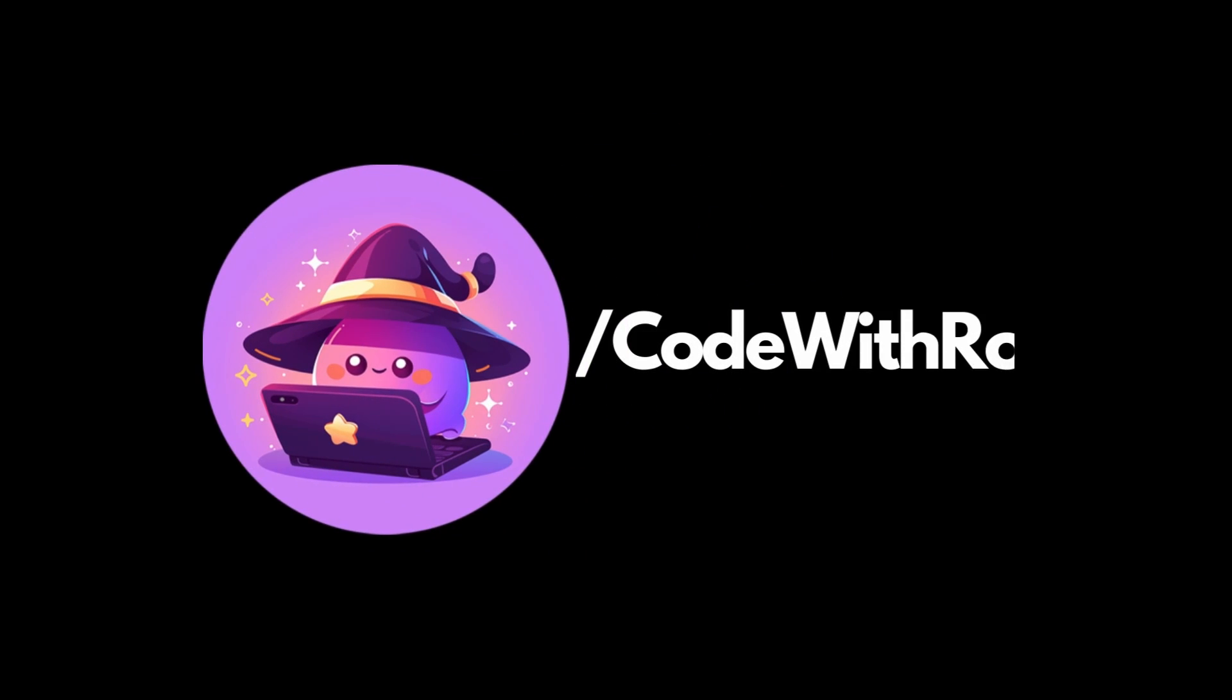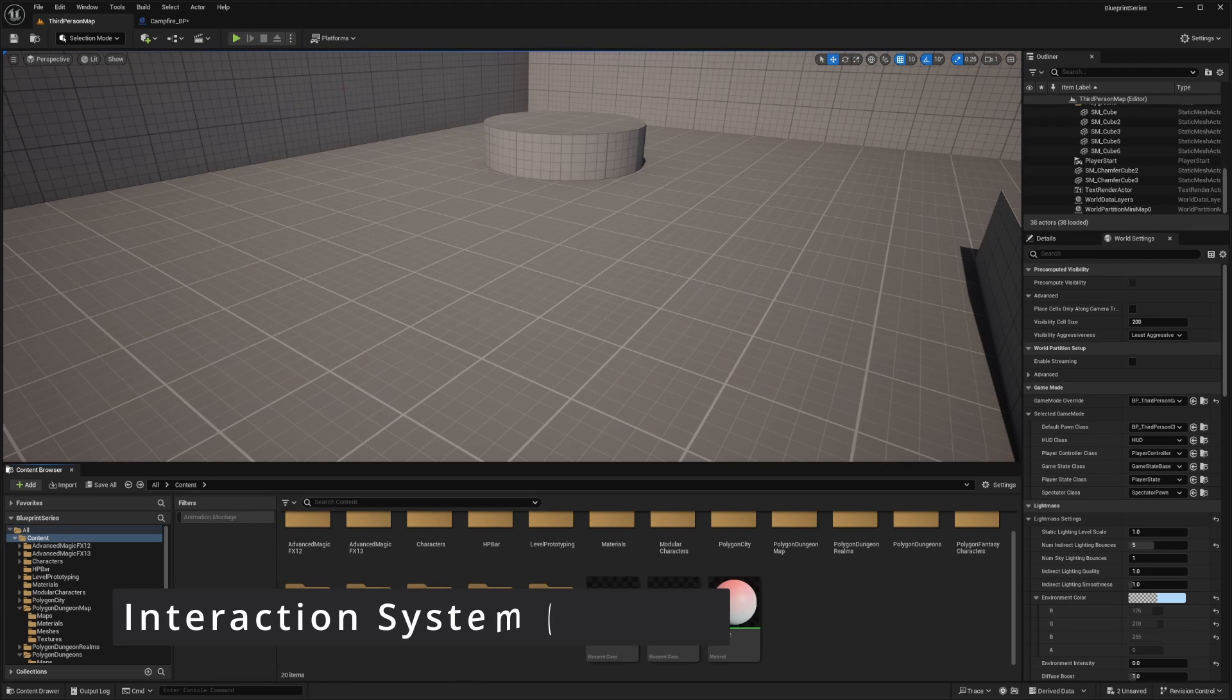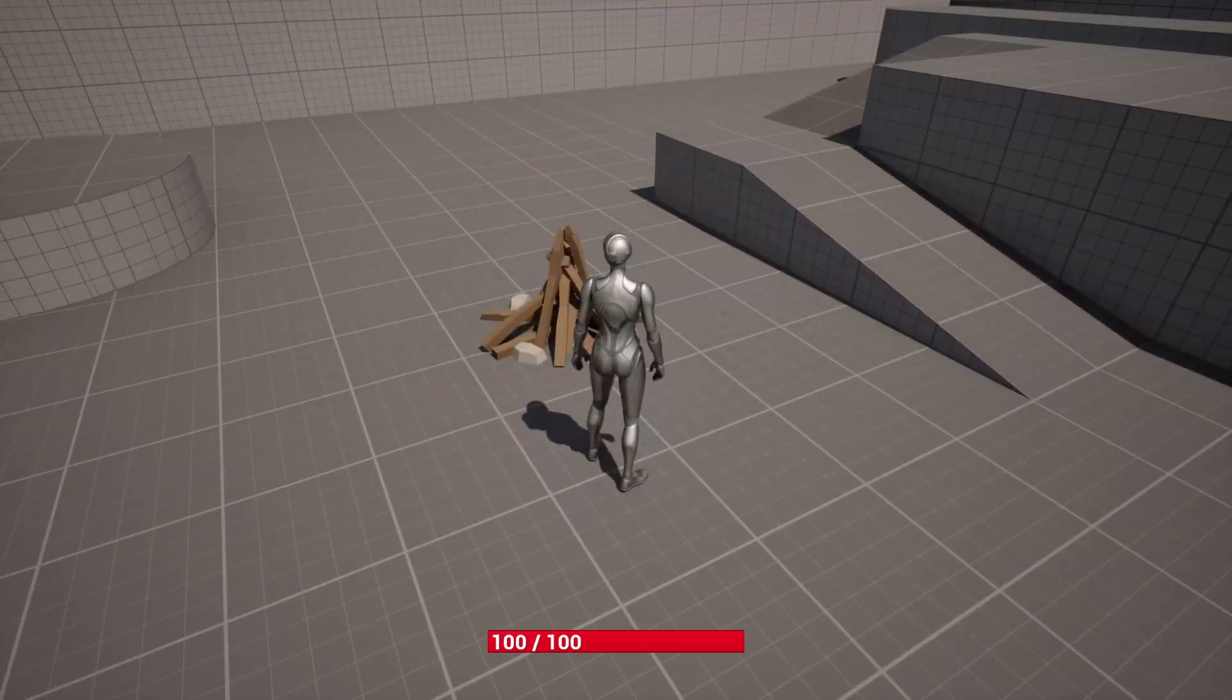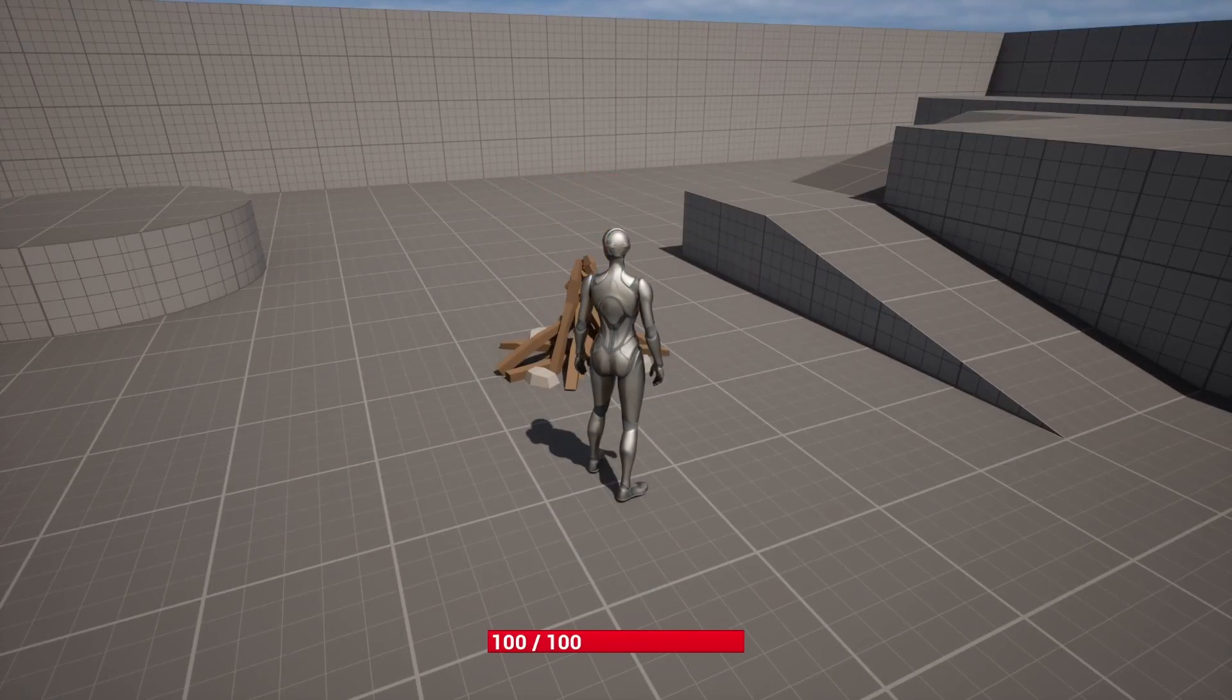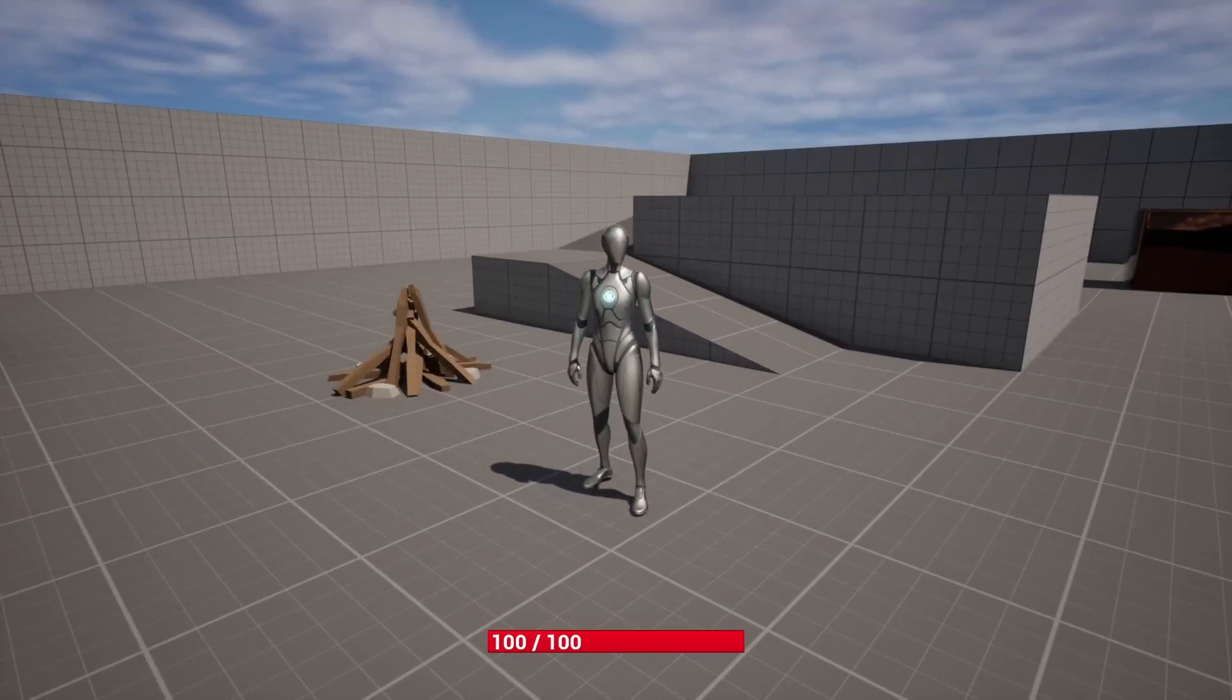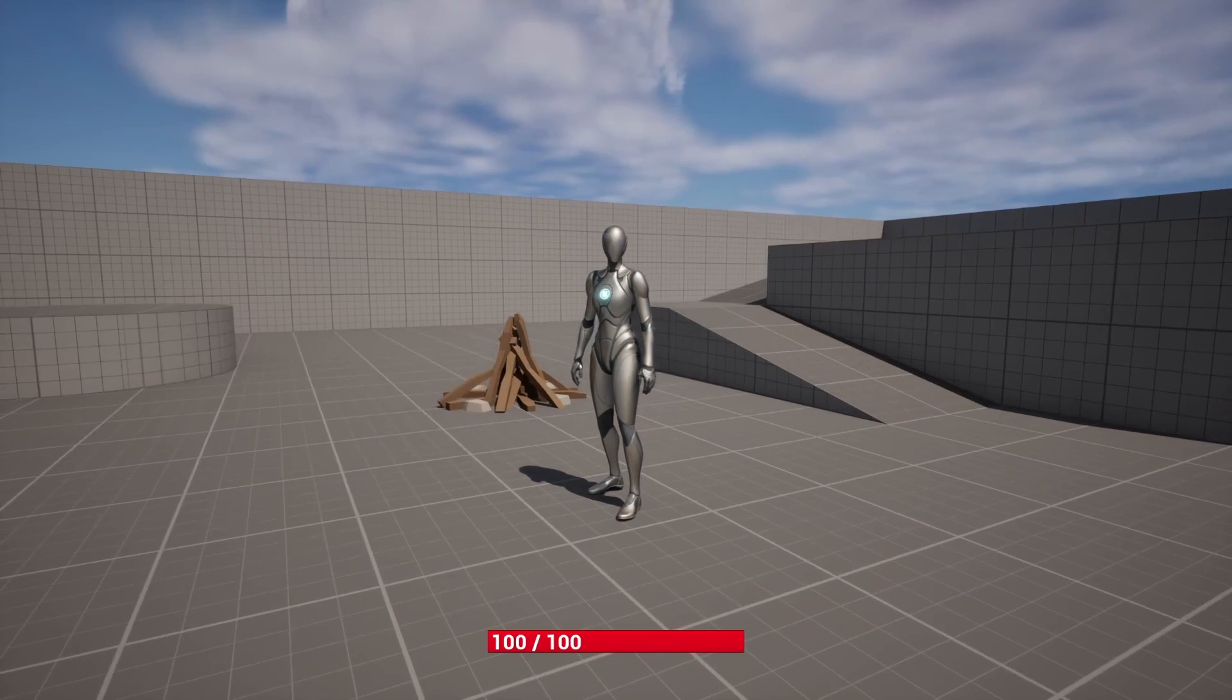Hey everyone, welcome back to Coded Row. In this video, I'm going to be showing you how to make an interaction system using a sphere collision. In the last video I did an interaction system, it was a line trace, which is better for FPSs. Let's go ahead and get started.